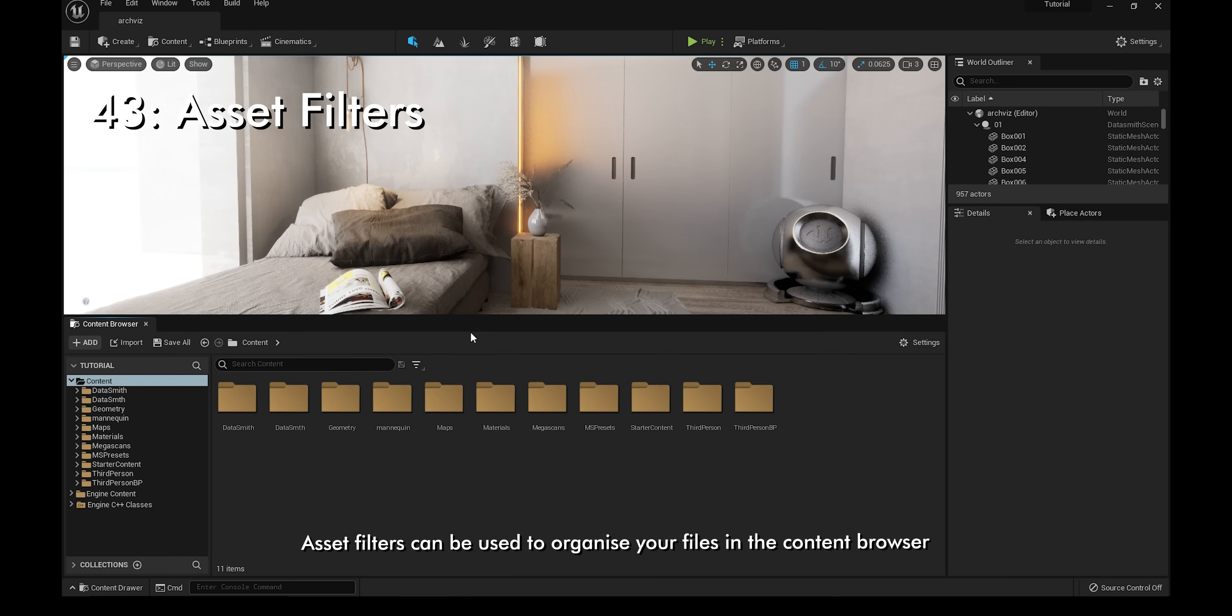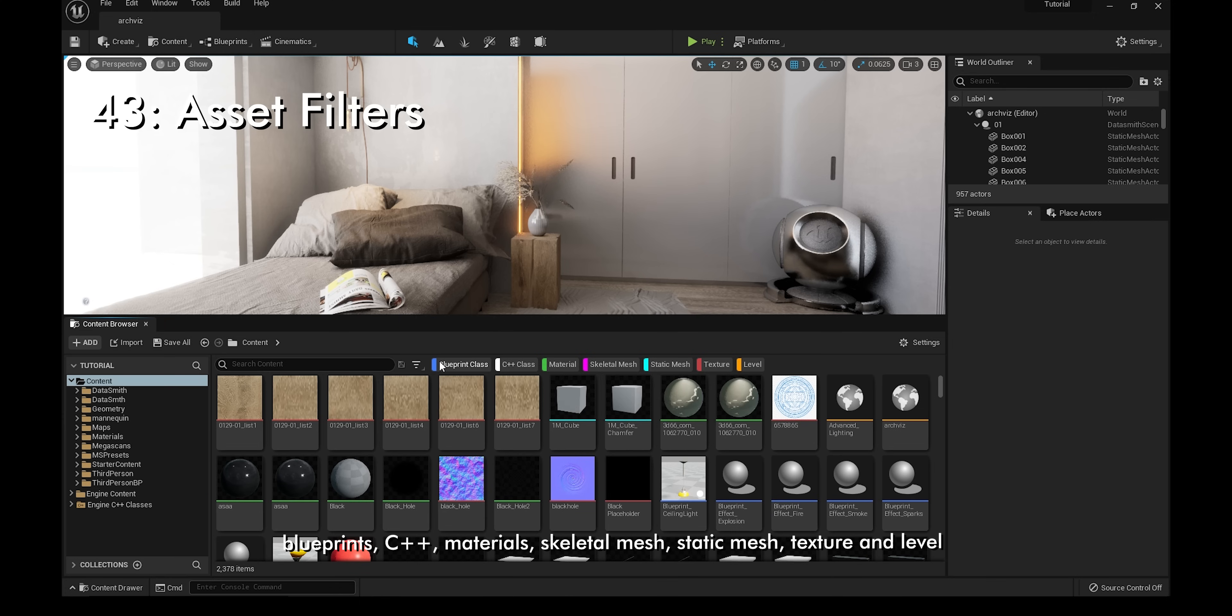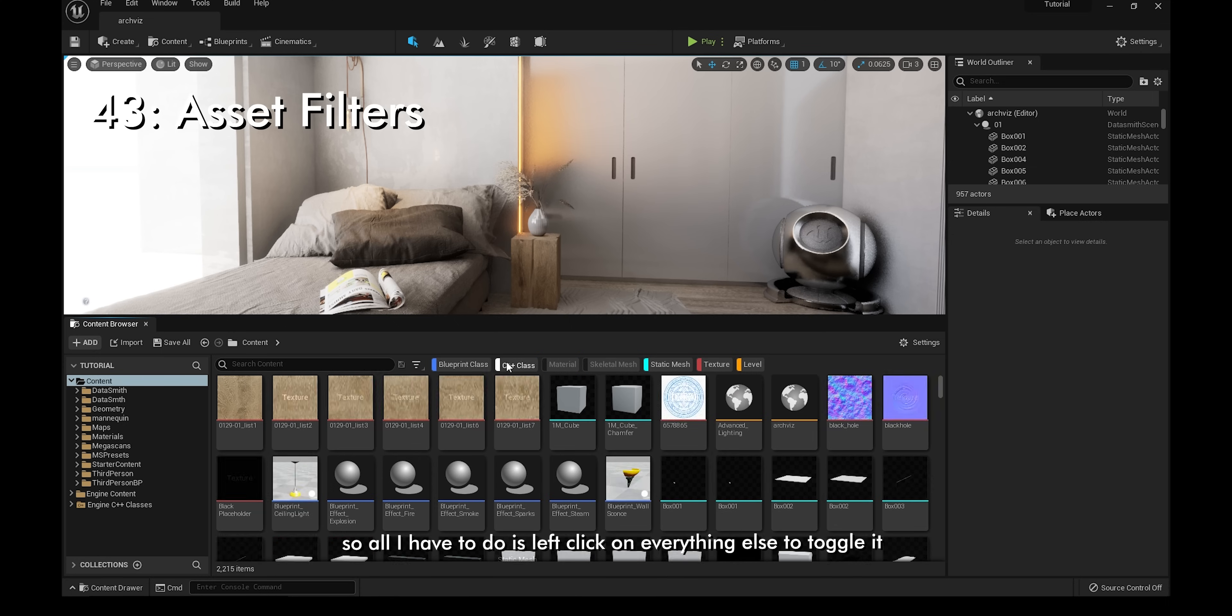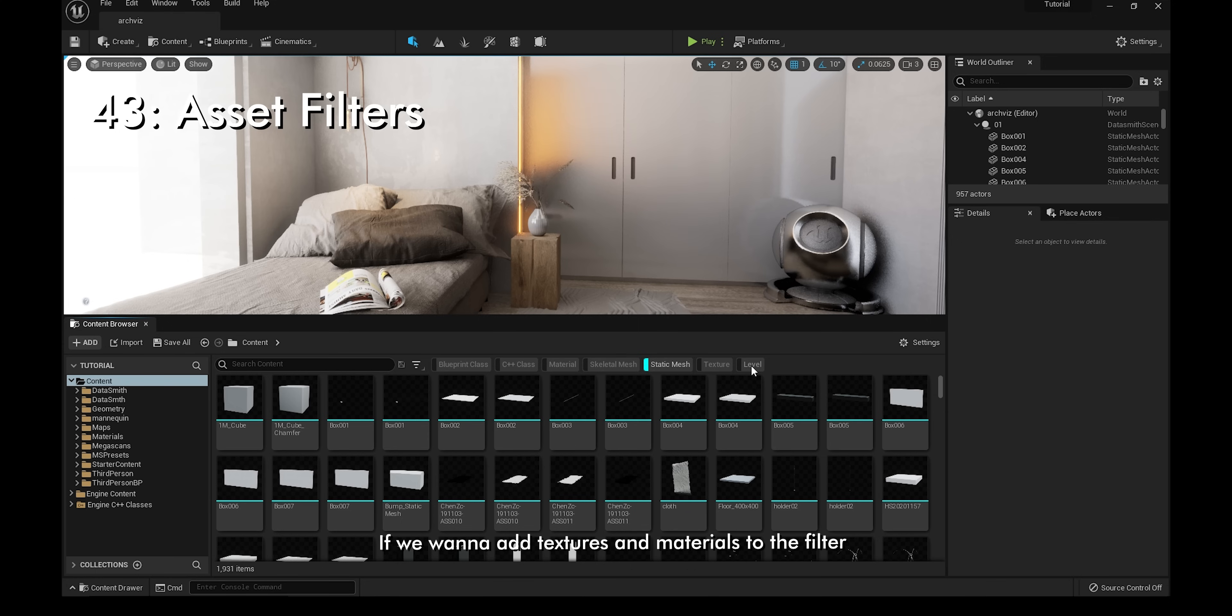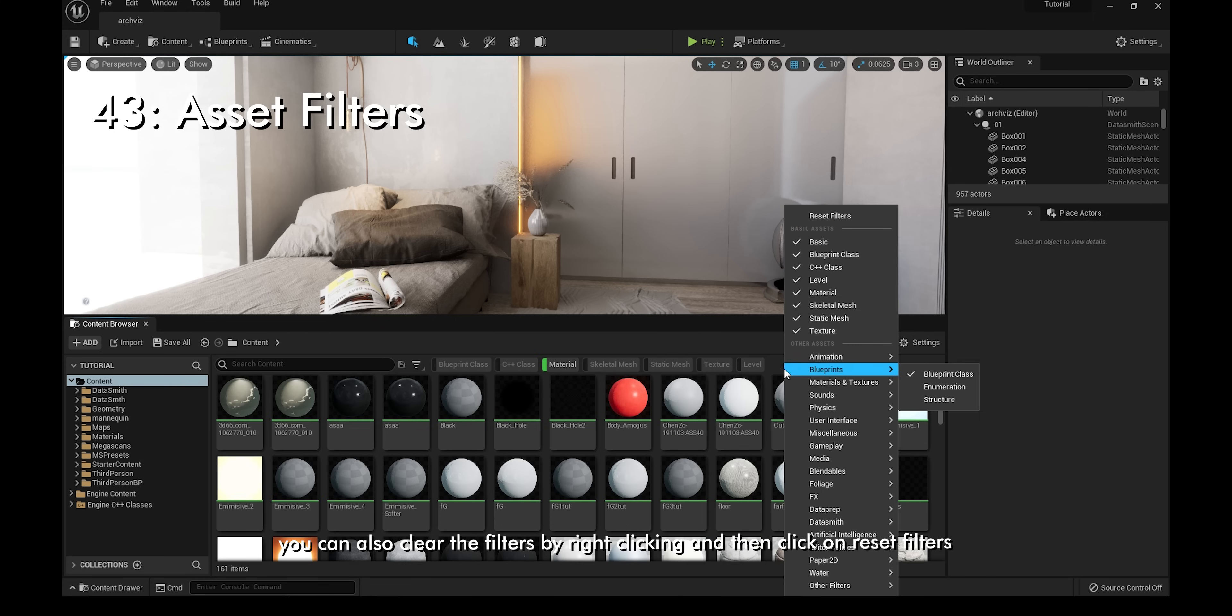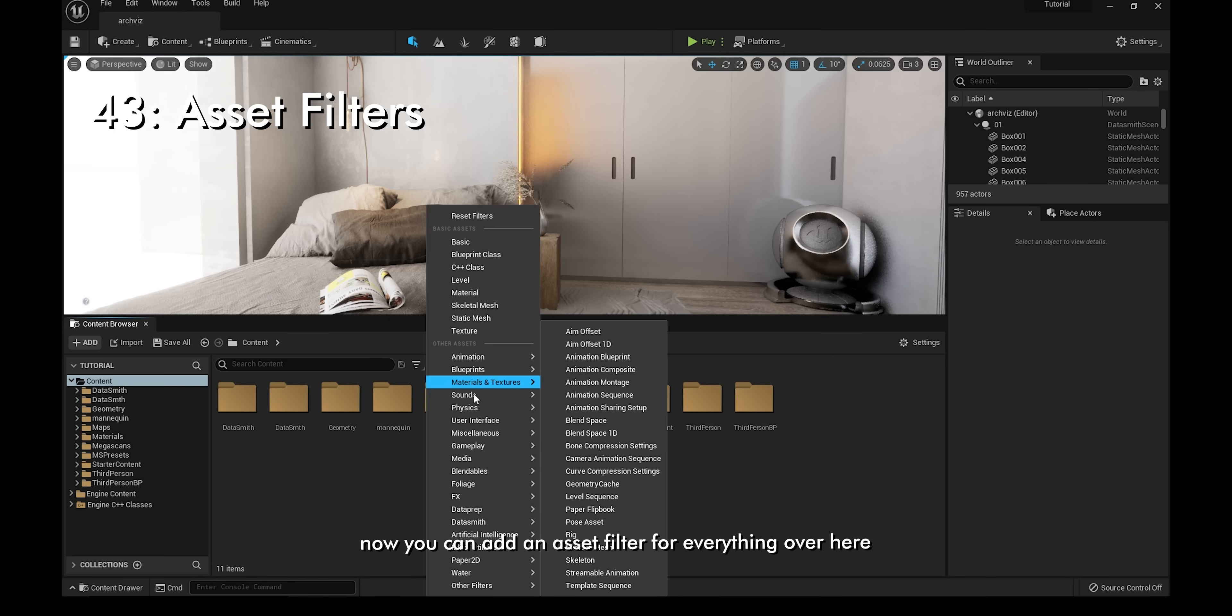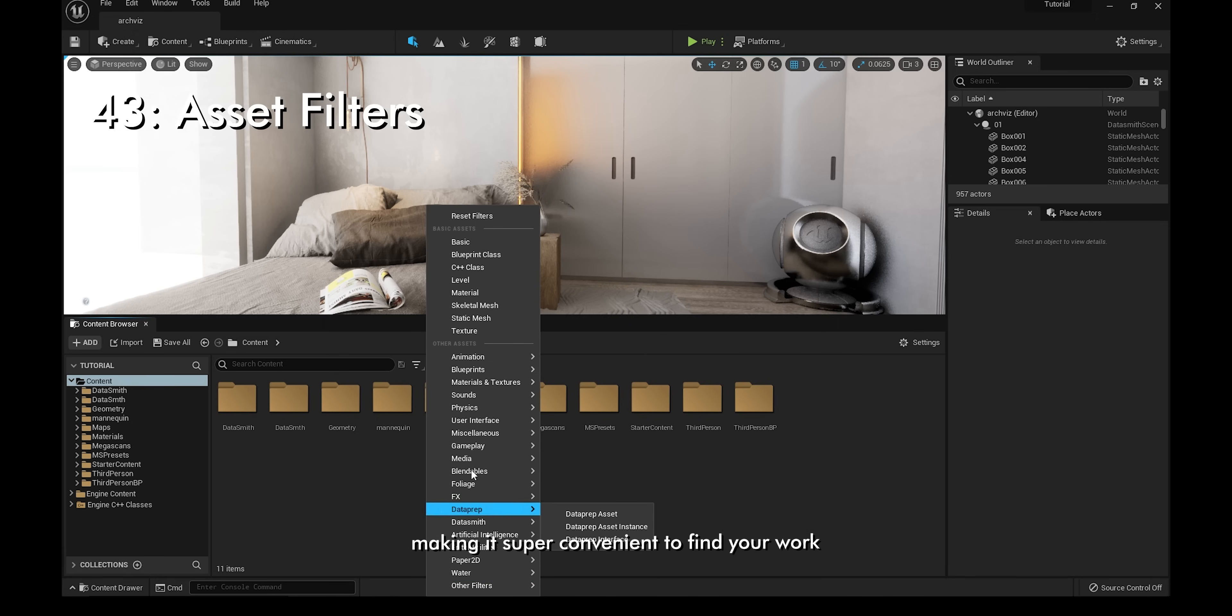Asset filters can be used to organize your files in the content browser. To get started, click on the little drop down menu, and if I click on Basic, it's gonna automatically select Blueprints, C++, Materials, Skeletal Mesh, Static Mesh, Texture, and Level. Let's say I only want static meshes, so all I have to do is left click on everything else to toggle it. If I want to add textures and materials to the filter, I just have to click on texture and materials once. You can also clear the filters by right clicking and then click on reset filters. You can also add an asset filter for everything, making it super convenient to find your work.